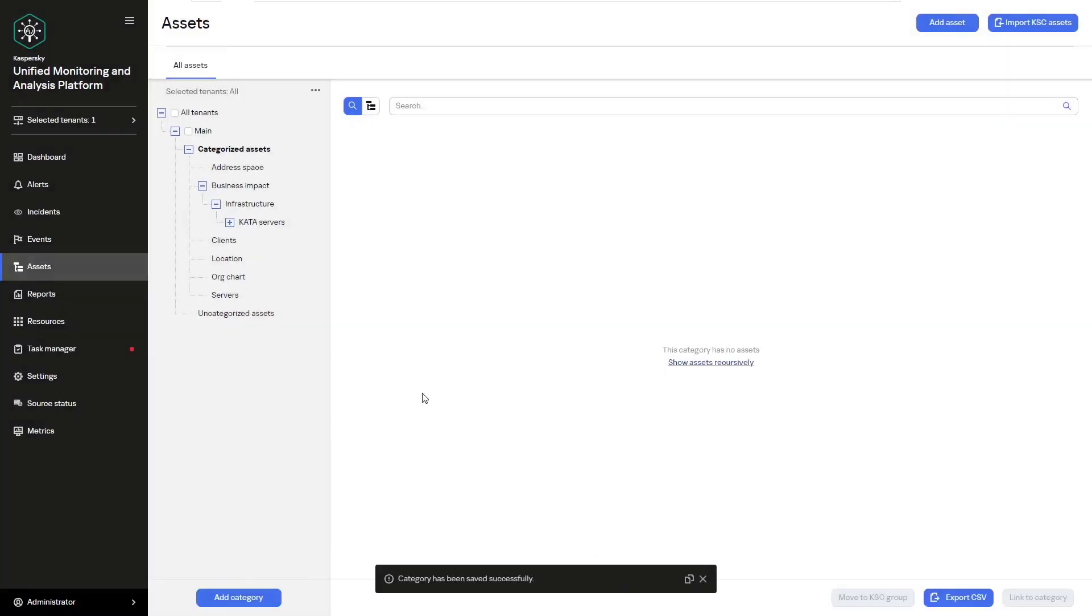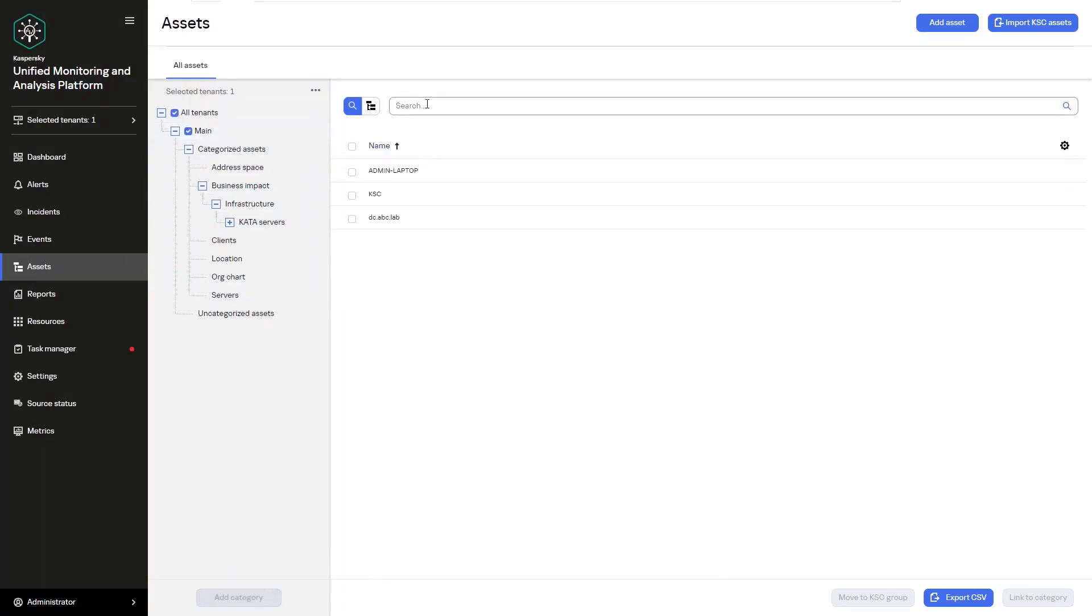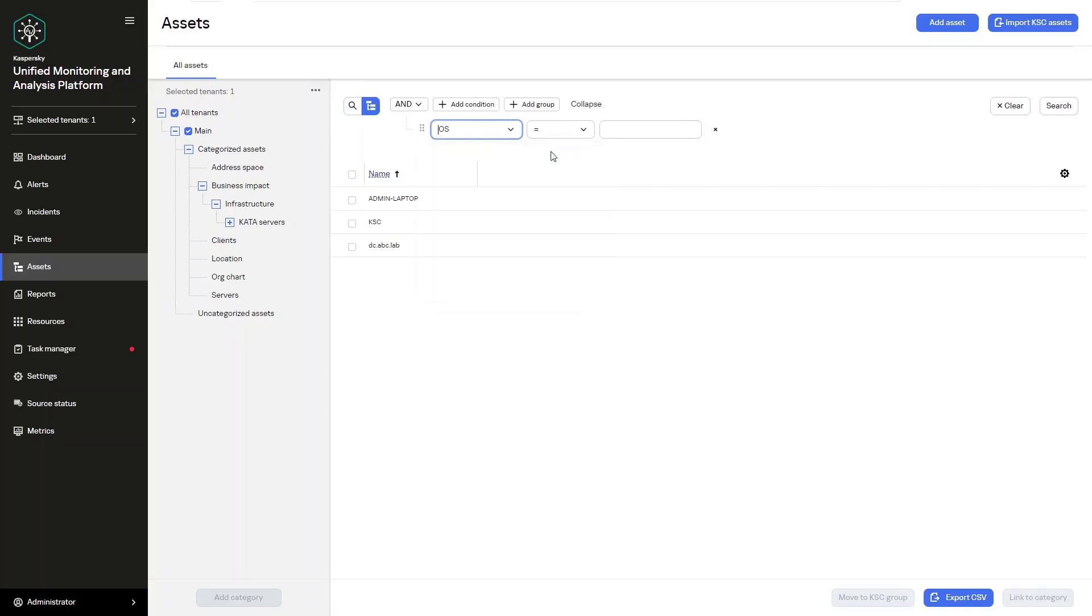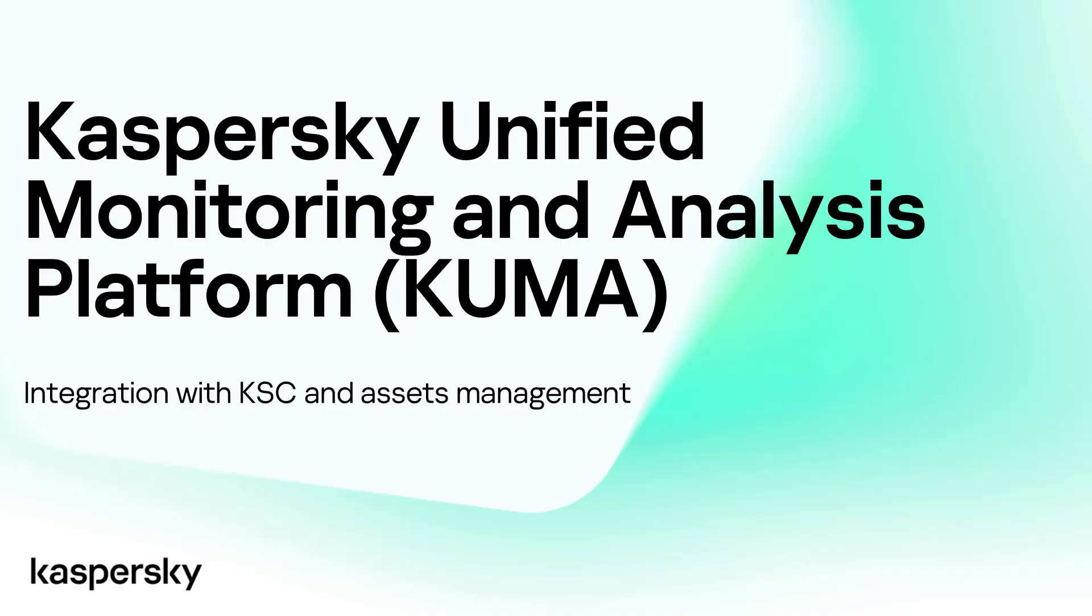You can also search by existing assets. We can use the builder or just use the search bar. For example let's find the workstation whose owner is Bob Dylan. We can just search for Bob for example. Now we'll find the station with IP address 10.68.85.50.